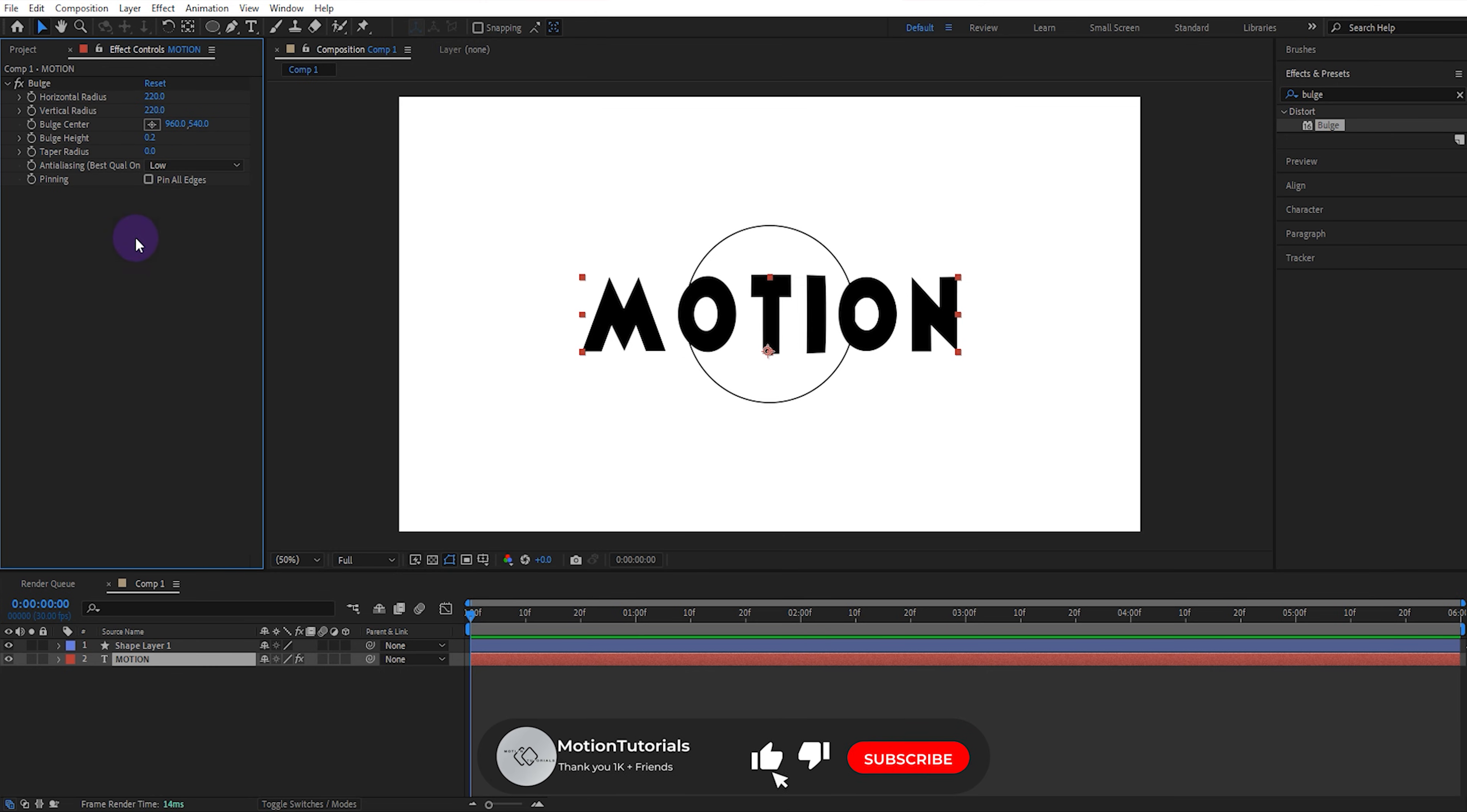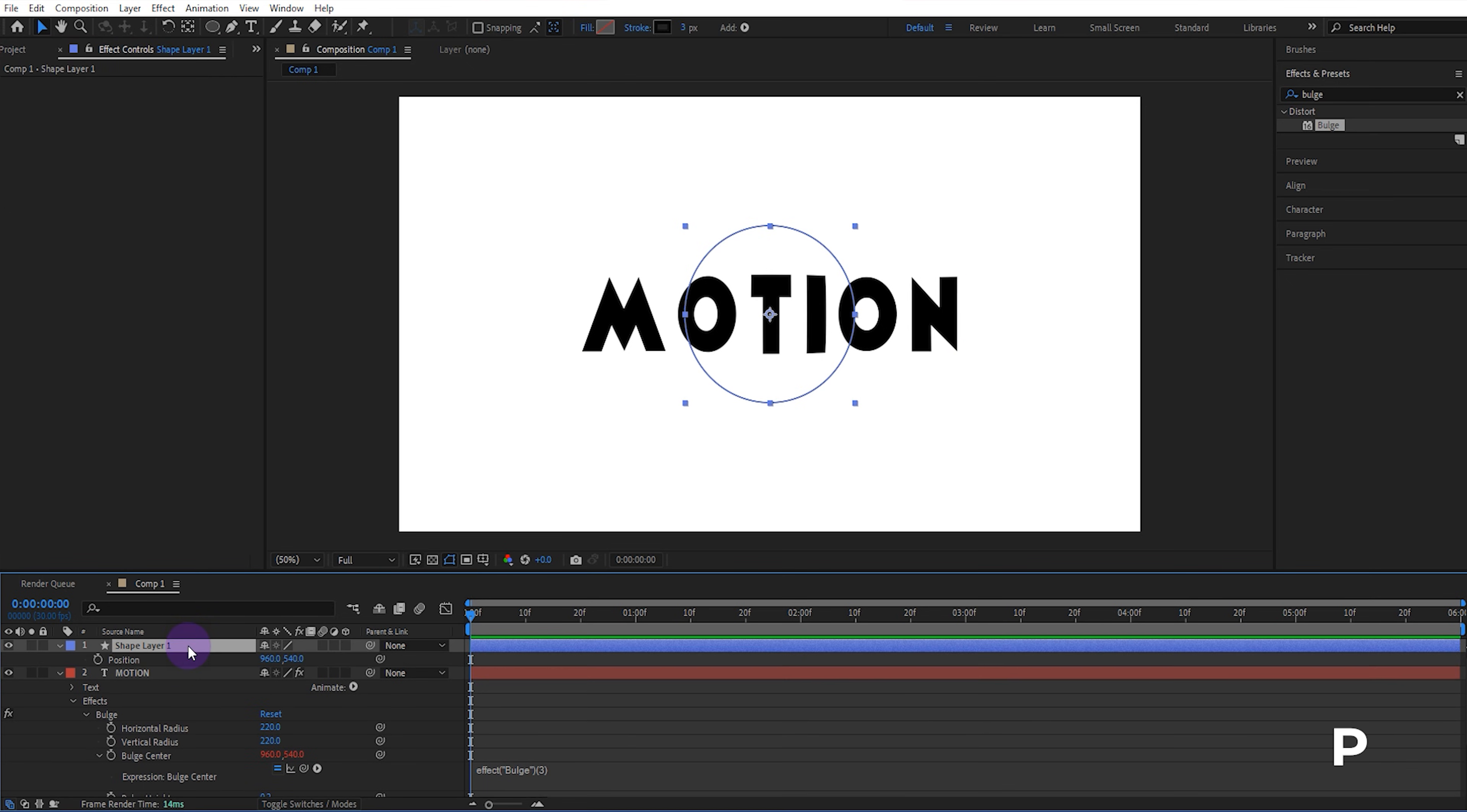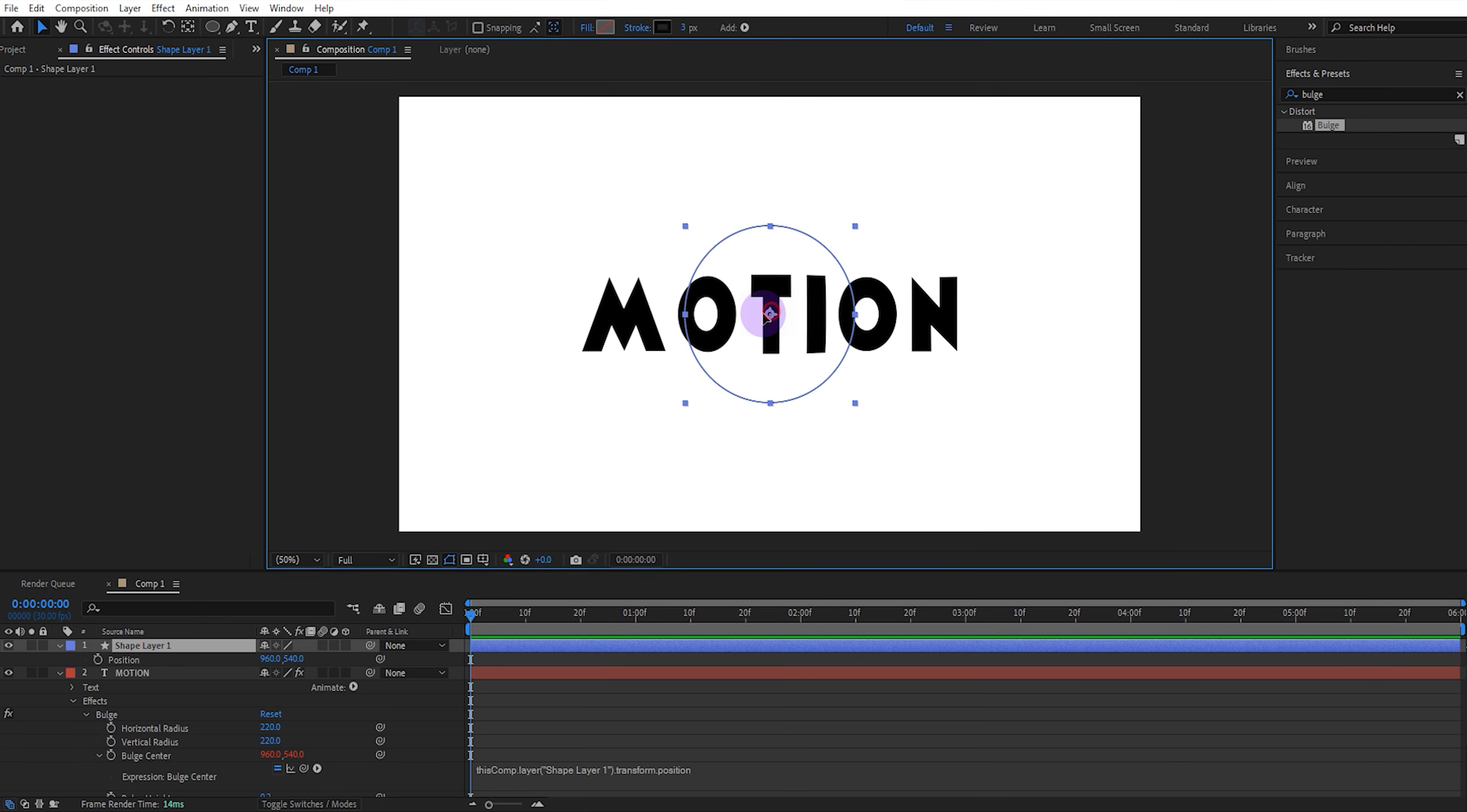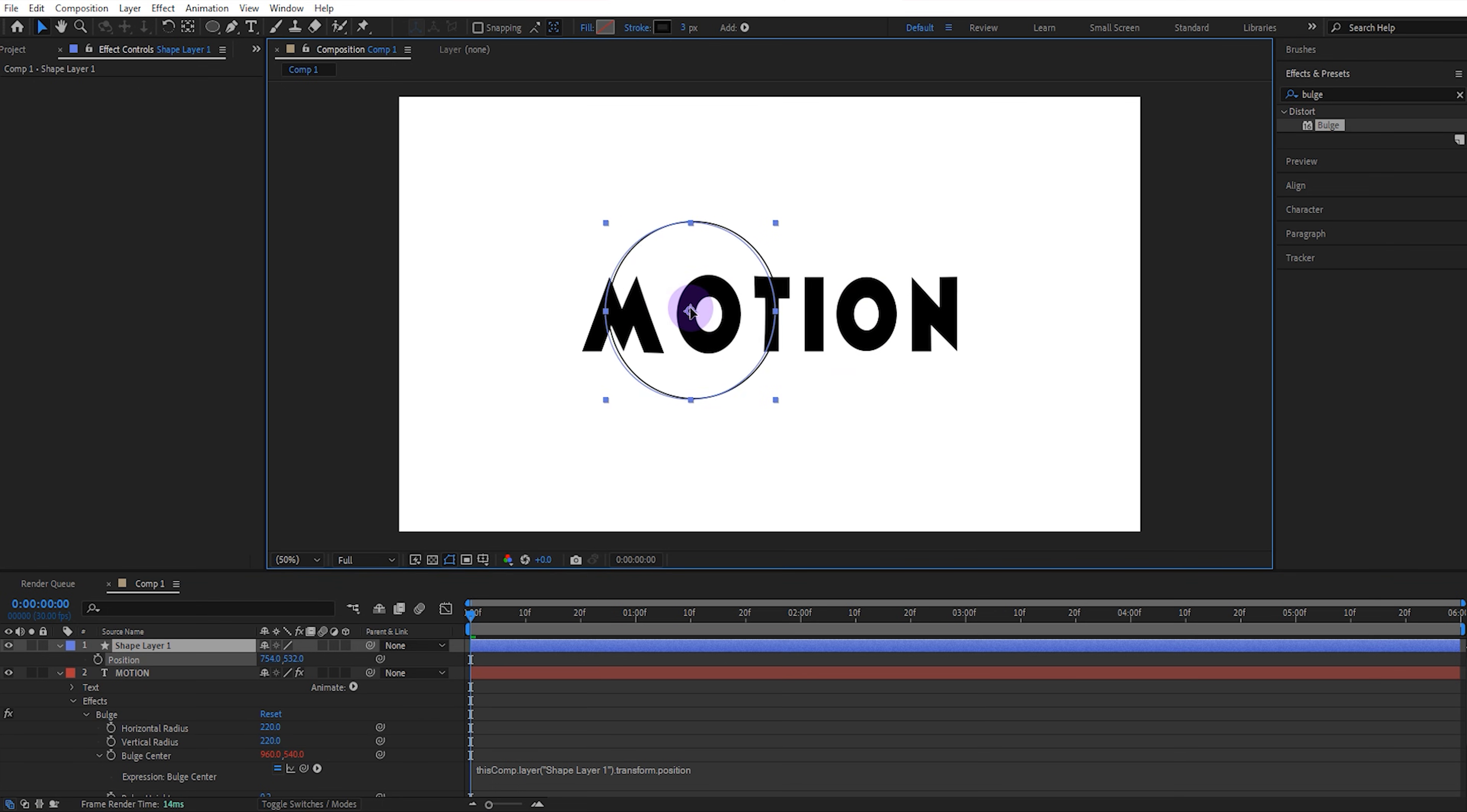Press Alt and click the bulge center keyframe to open the expression panel. Open the ellipse position. Set the bulge center to the parent position of the ellipse. This will cause the bulge effect to go wherever the ellipse goes.